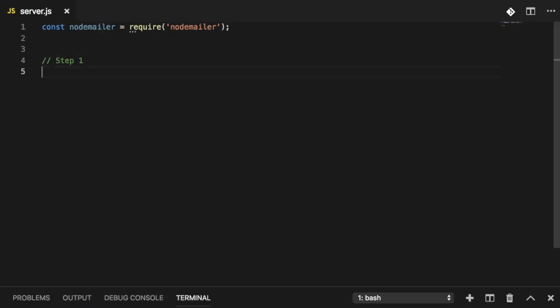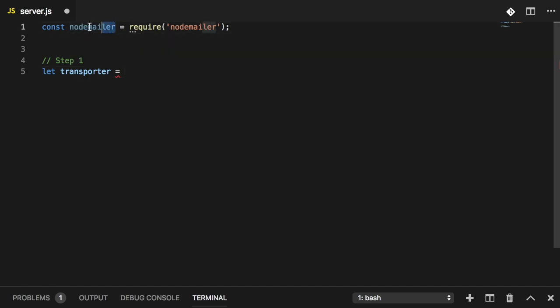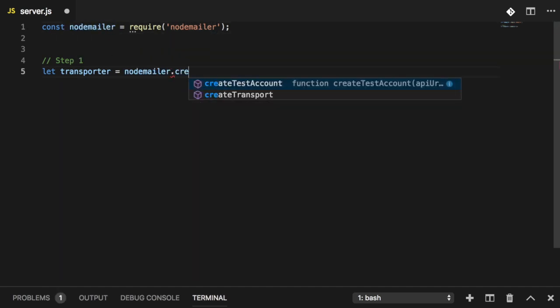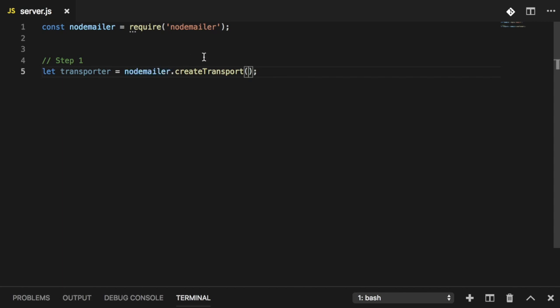Step number one: in order to send any email using Node Mailer, you need what they call a transporter. A transporter is what connects you to whichever host domain or service you'd like to use. To create it, I'll store the transporter in a variable called 'transporter' and use the Node Mailer module's createTransport method. This takes an object where you specify host configuration. I'd like to connect to Gmail, so I'll set 'service' equal to 'gmail'.